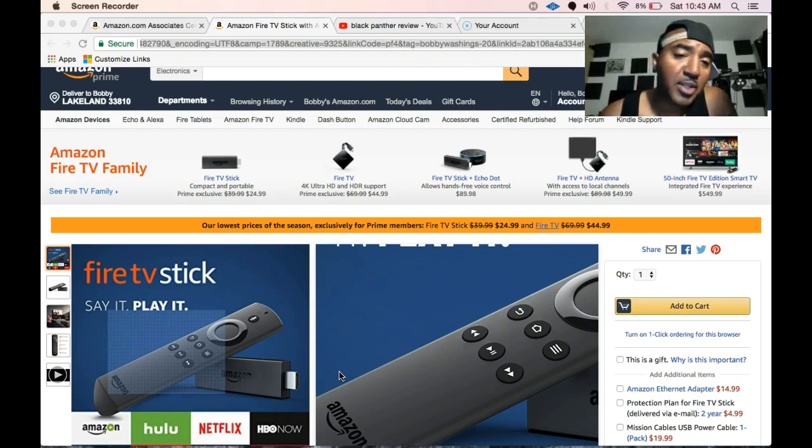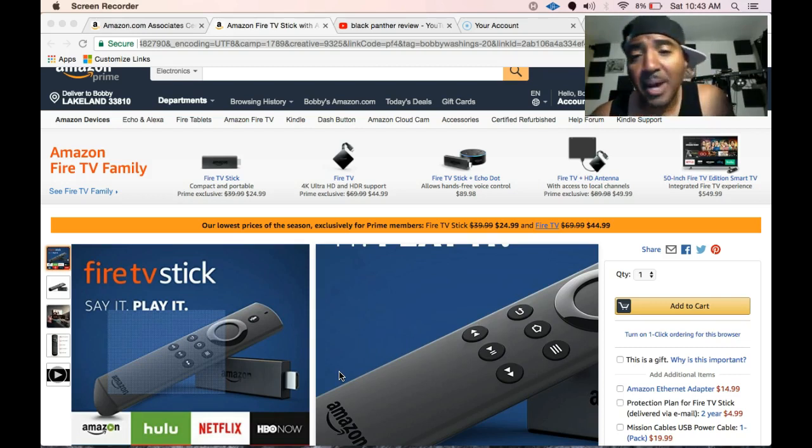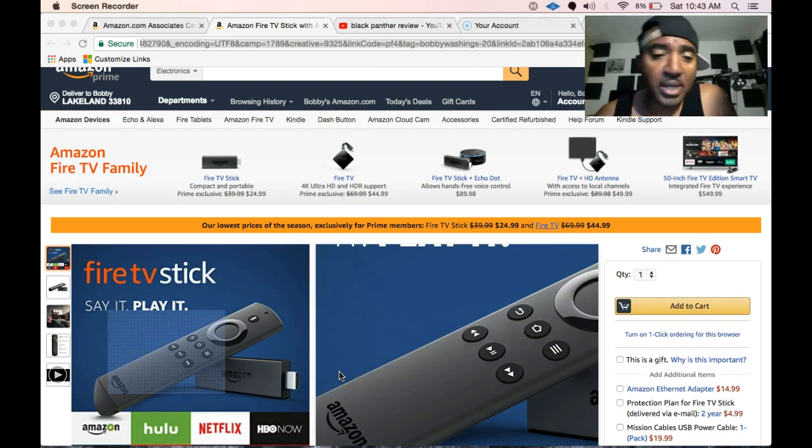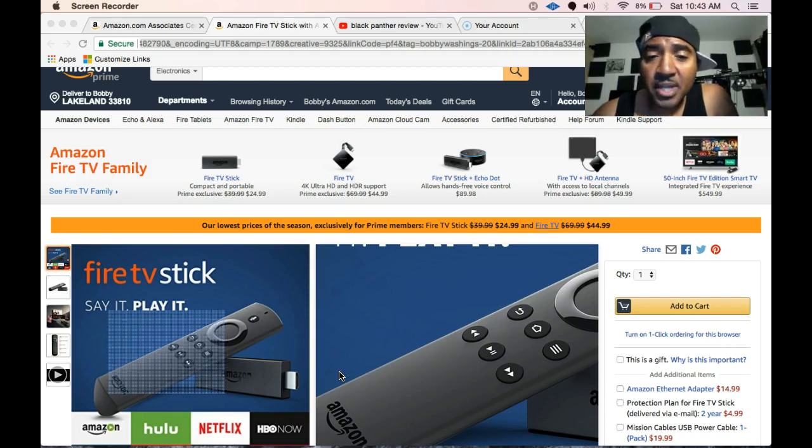So I bring you a lot of stuff on my channel, how-to's and whatnot, so definitely subscribe and be entertained.